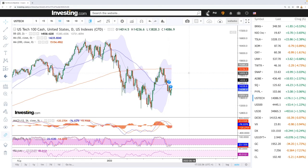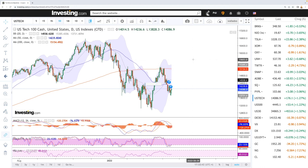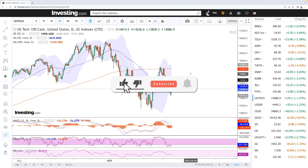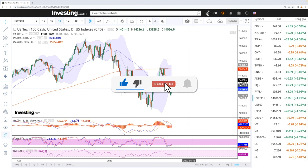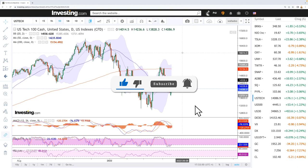Welcome back. We're here looking at the indices and this is going to be my daily forecast for Wednesday, April 20, 2022. If you'd like to support our channel, hit the subscribe button, the like button, and the bell button to see our newest videos. Let's get to it.